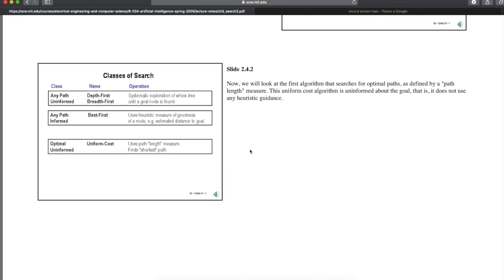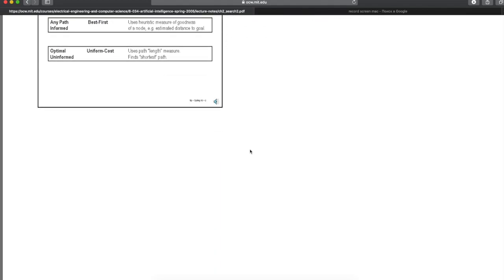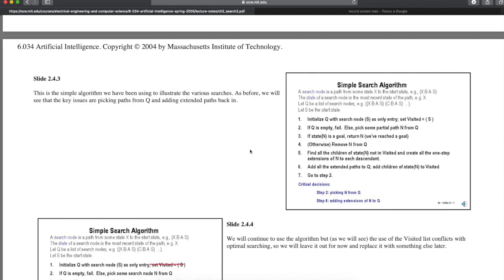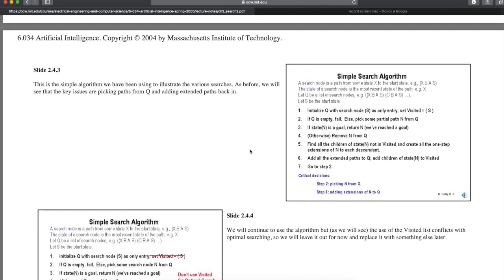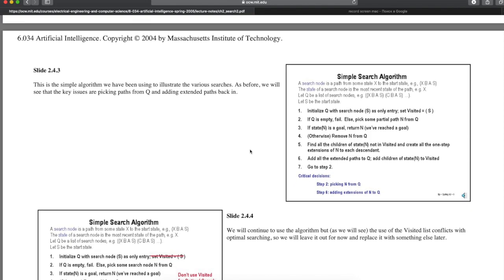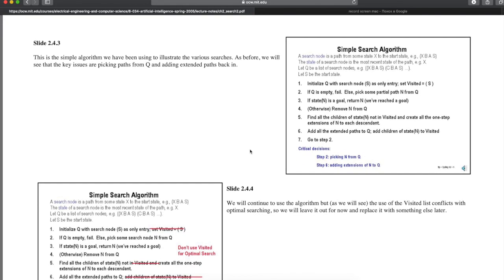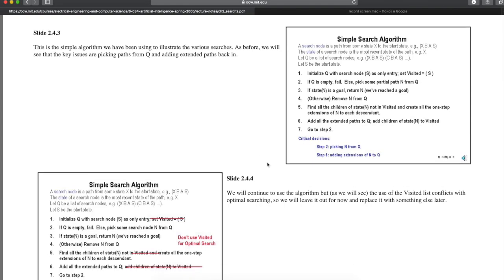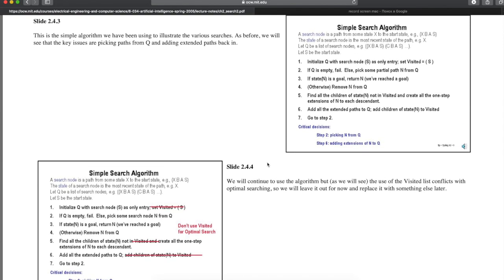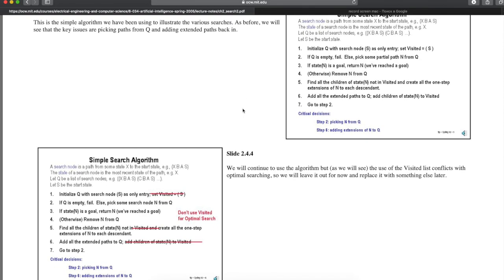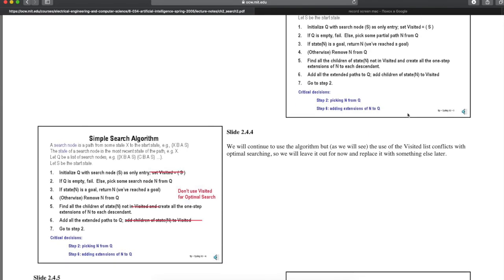Note that once again we are not stopping on first visiting, placing on Q the goal. We stop when the goal gets expanded, pulled off Q. When doing uniform cost, it's not correct to stop the search when the first path to goal is generated. That is, when a node whose state is a goal is added to Q. We must wait until such a path is pulled off the Q and tested in step 3. It is only at this point that we are sure that it is the shortest path to a goal, since there are no other shorter paths that remain unexpanded.